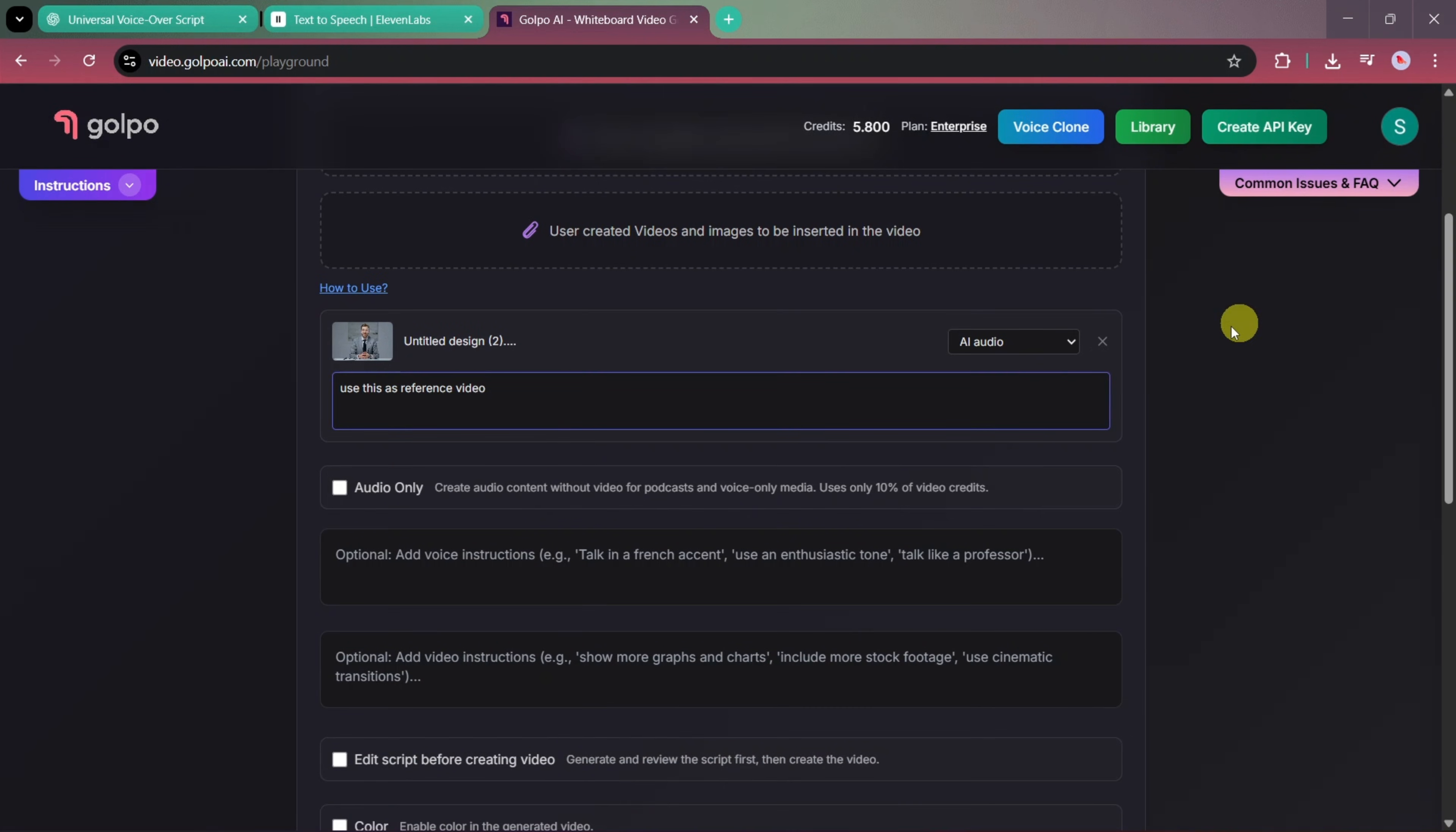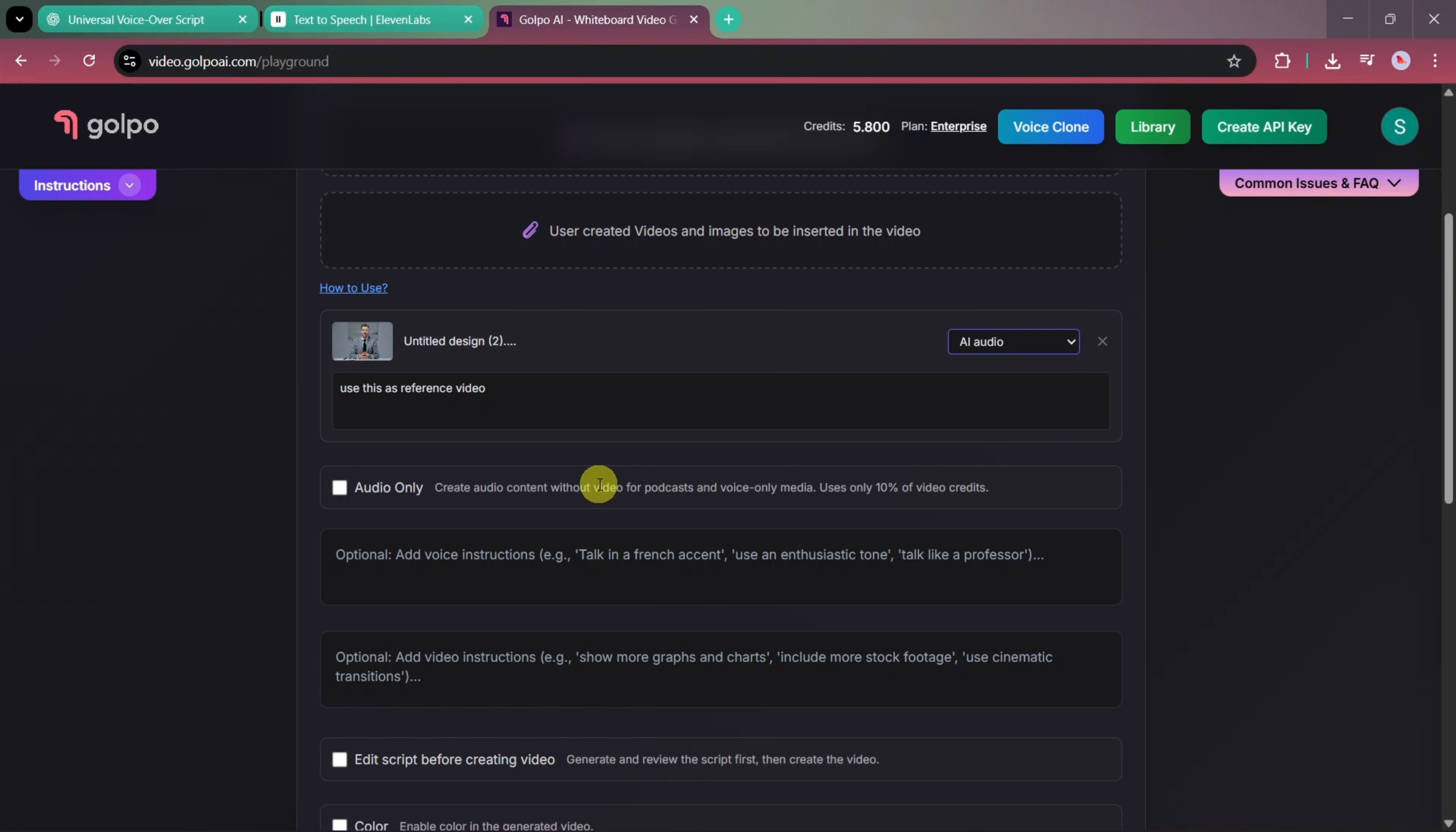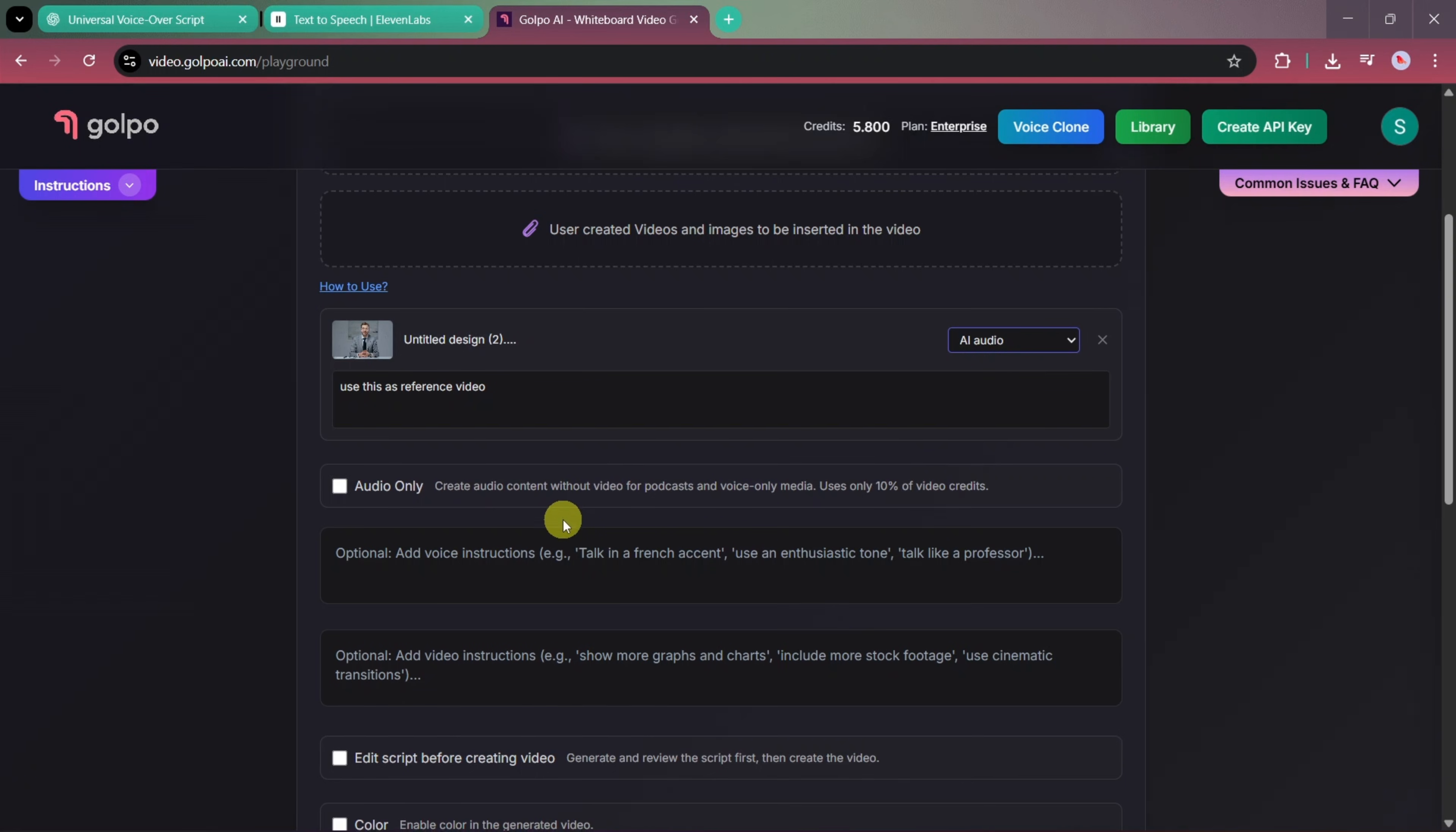For audio, you can either use the original audio from the uploaded video or select an AI-generated voice. In the voice instructions, you can choose accents and define visuals, but for now, we'll keep these sections empty to give the AI more creative freedom.